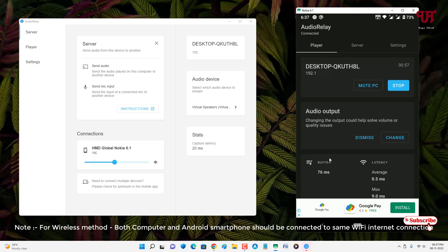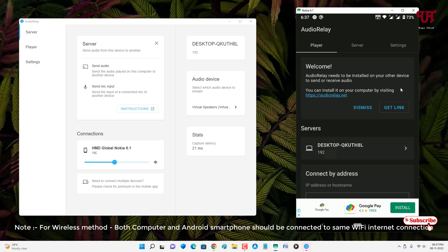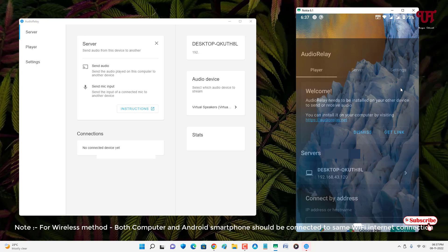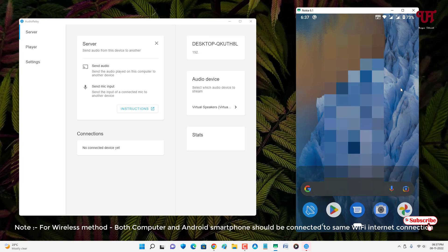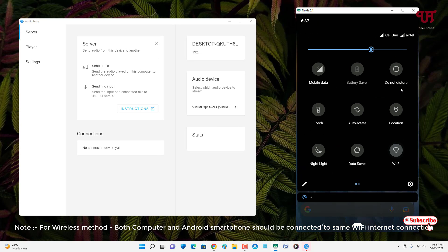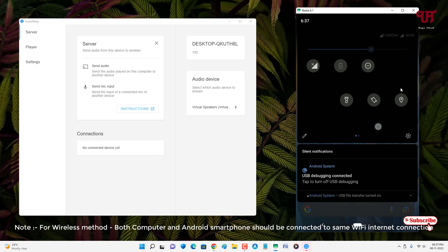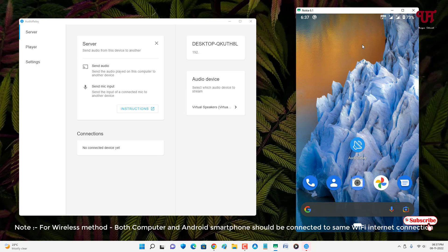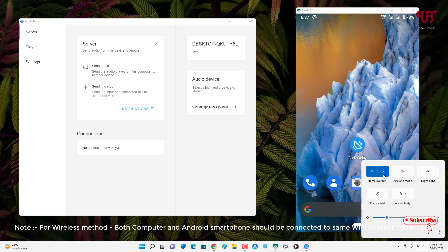This was the wireless connection. If you don't have an internet connection and want to connect using a wired USB data cable, here's how you can do it. Let's stop the playback and disconnect the internet on both the smartphone and the computer.